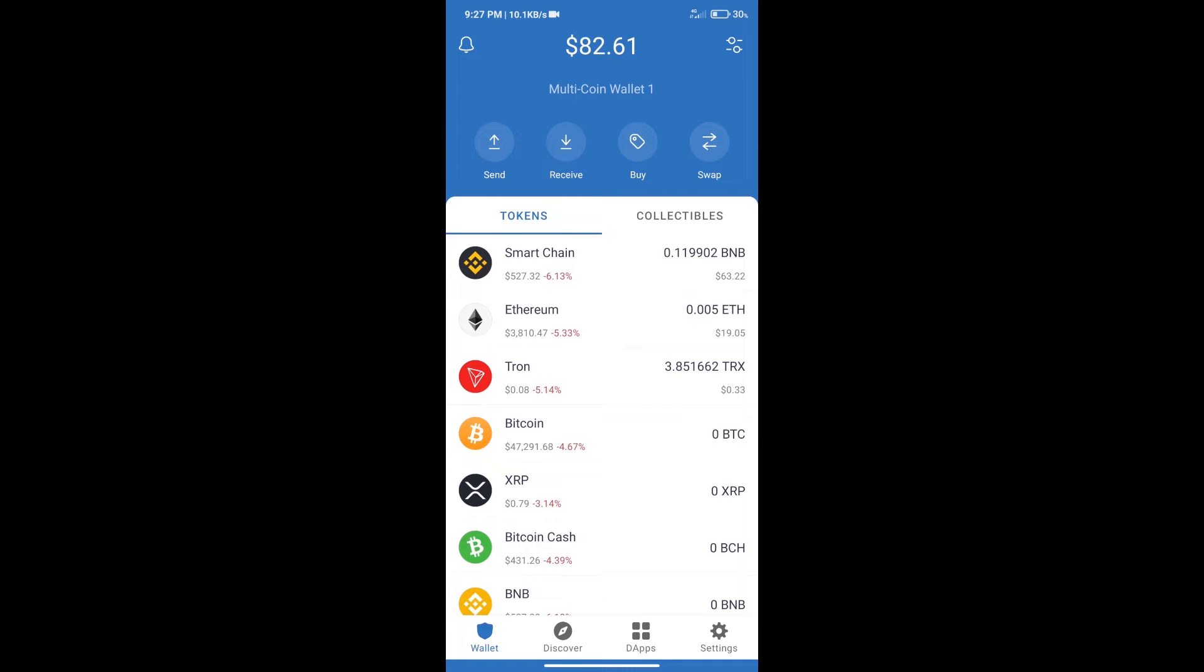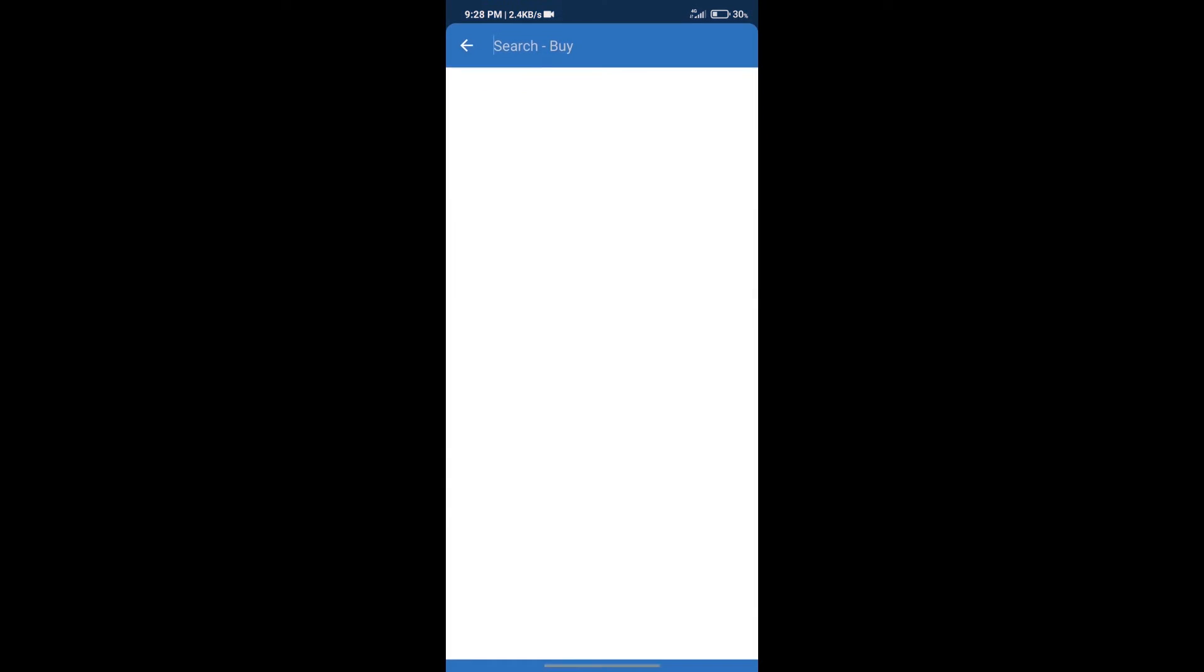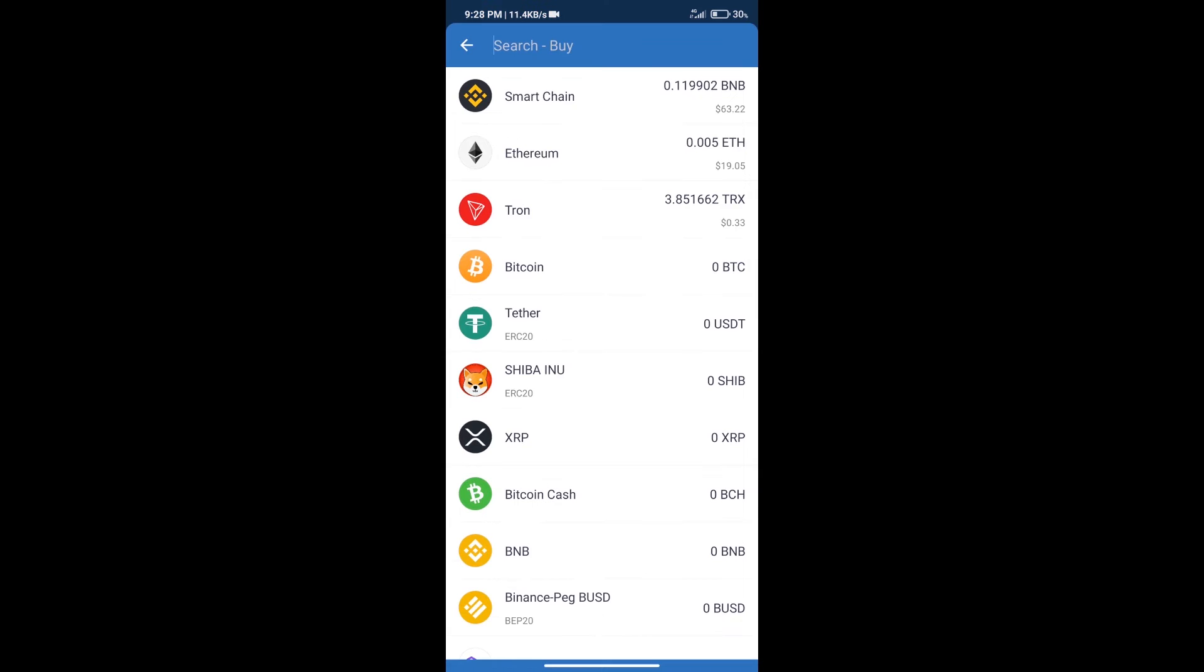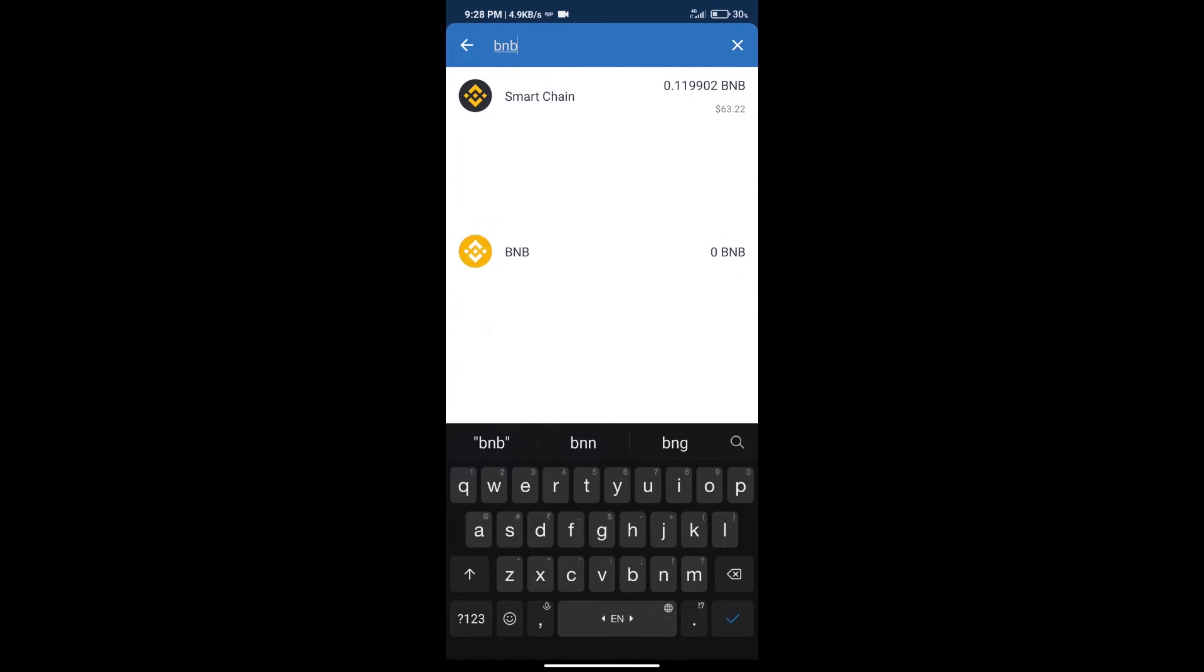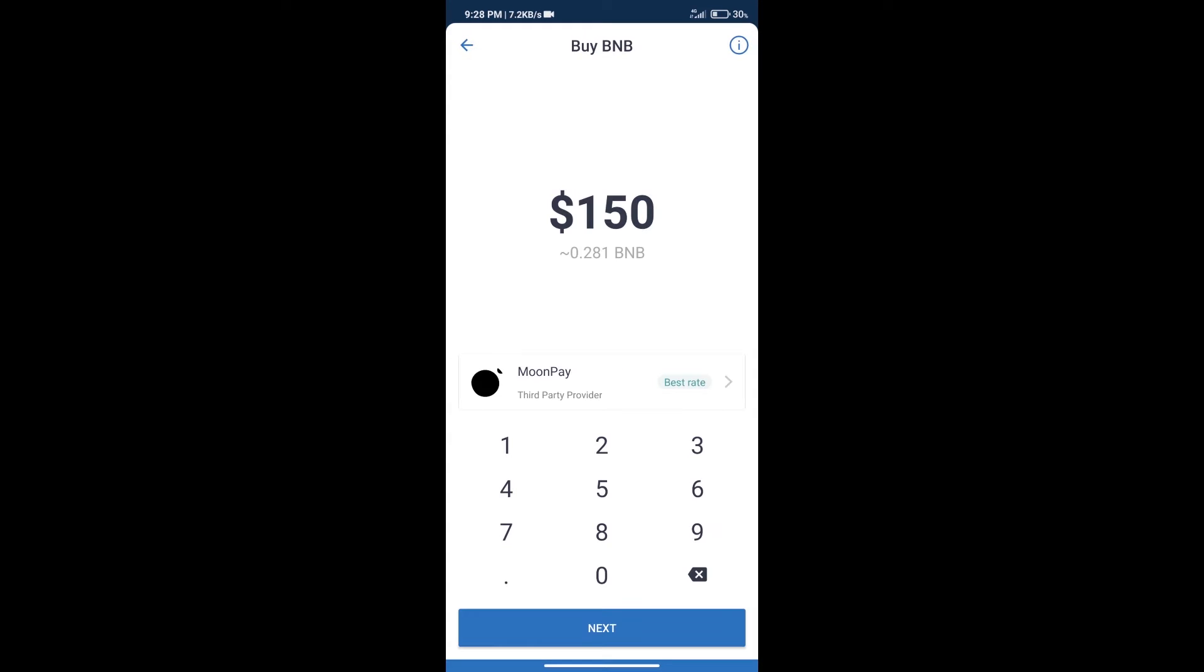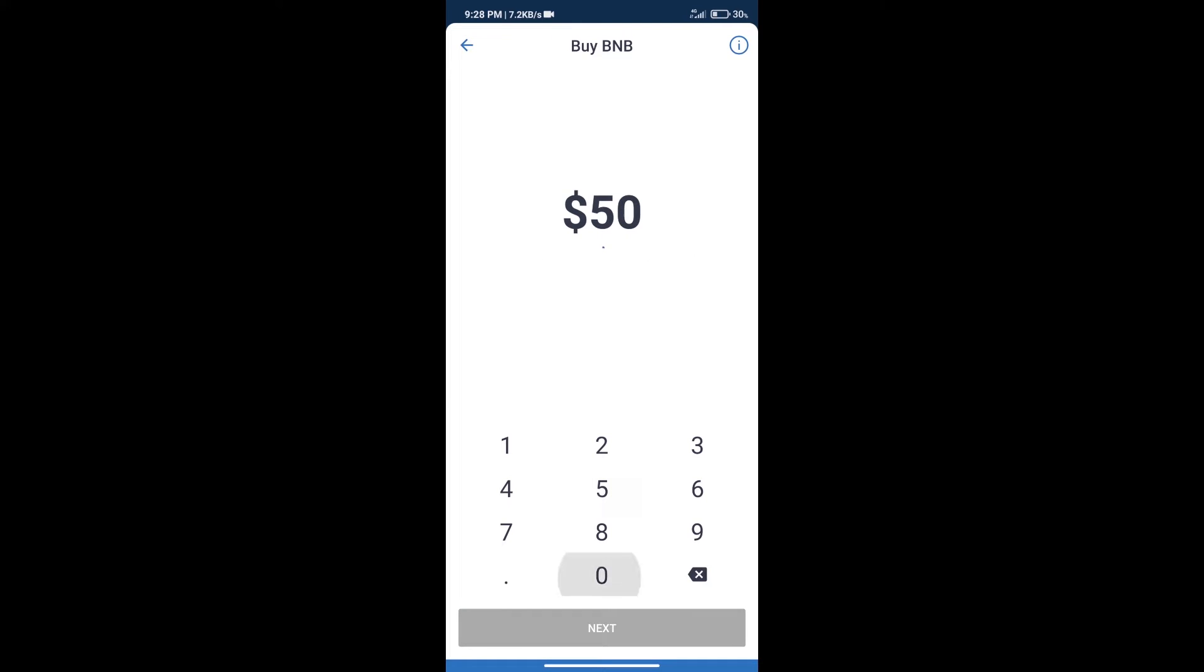After that, we will click on buy button. And here we will search BNB. Click on Smart Chain. Here we can purchase minimum $50 BNB using Moonpay.